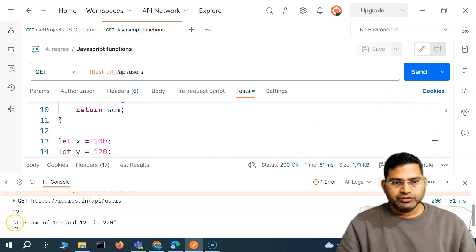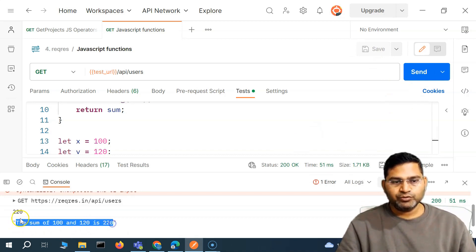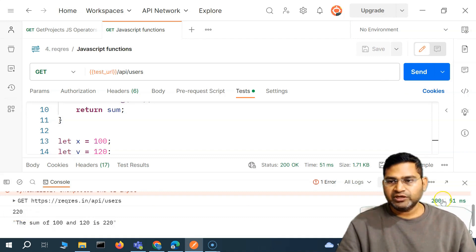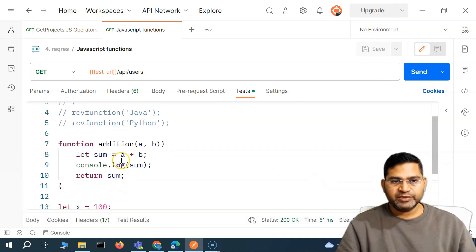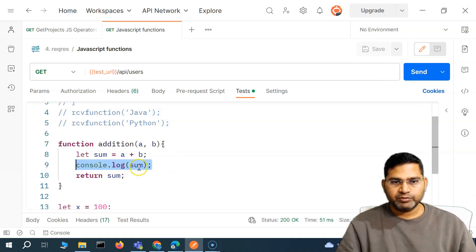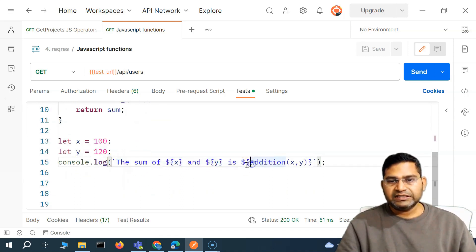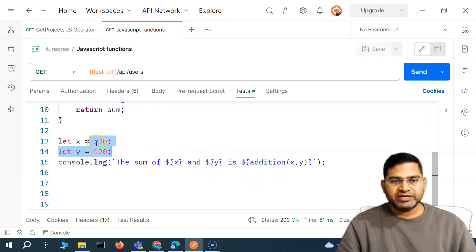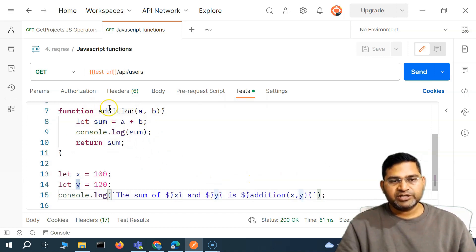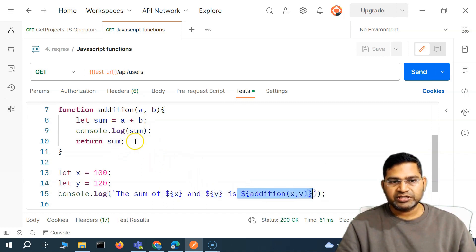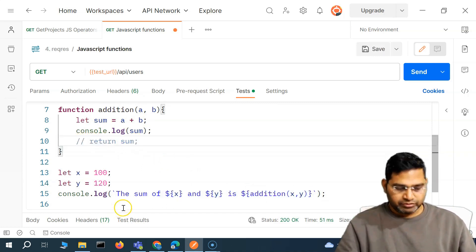Now in the console you will see 'the sum of 100 and 120 is 220' and it printed 220. The first 220 is printed from the console.log inside the function itself. The second output comes when we call the addition function with x and y as arguments — it calls that function, returns the sum, and we are able to use it in our template literal.